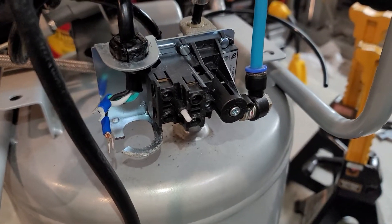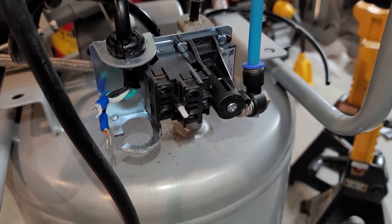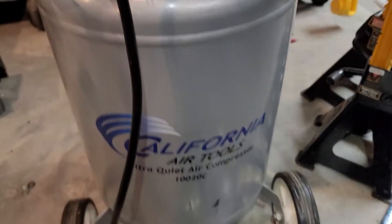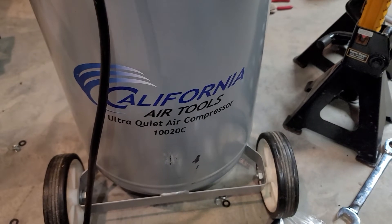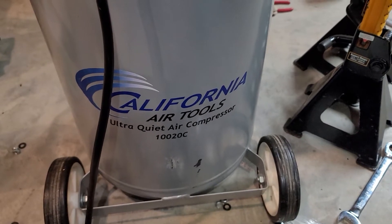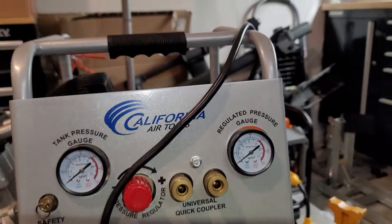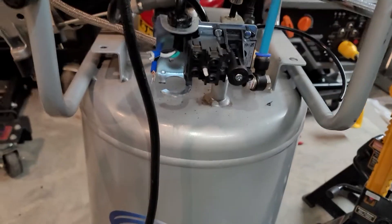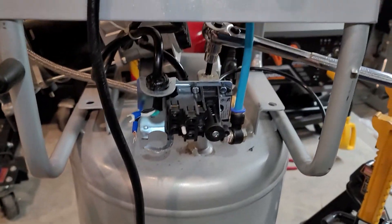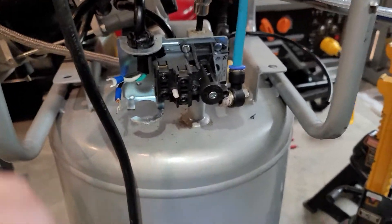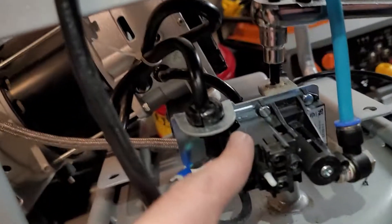Hello everybody, today I'm doing a quick video talking about this California Air Tools 10020C. It's a medium-sized air compressor, and I was replacing the pressure switch.